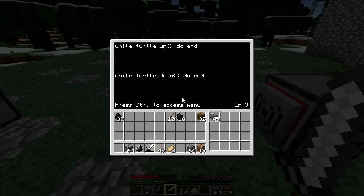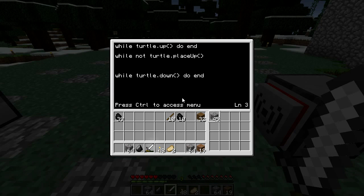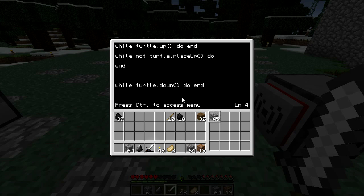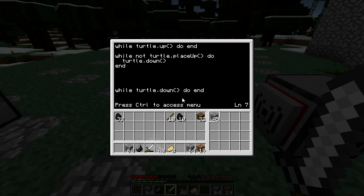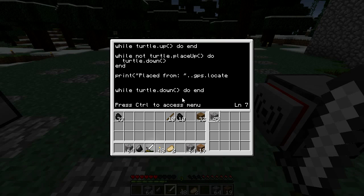At the end of the program: while turtle.down do end — easy, get him up to the sky limit and back down to the ground. Now within here, once he's hit the sky limit: while not turtle.placeUp do turtle.down end. So once he's able to place, it'll jump out of there. Then we print: placed from GPS.locate.